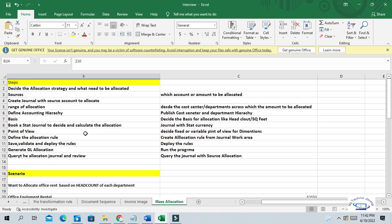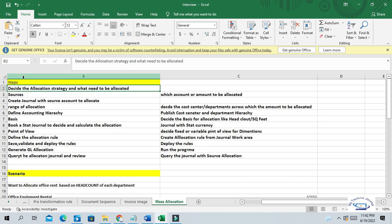So let us understand the step-by-step process. First, decide the allocation strategy: what needs to be allocated, what expenditures you want to allocate, to which department, which account, and which amount. There can be a lot of operating expenditures like water, rent, electricity, office rent, equipment rent, maintenance, parking, and housekeeping. All these operating expenditures you may want to allocate — that you need to decide.